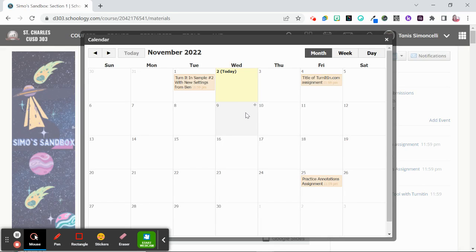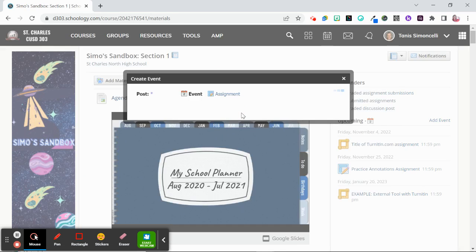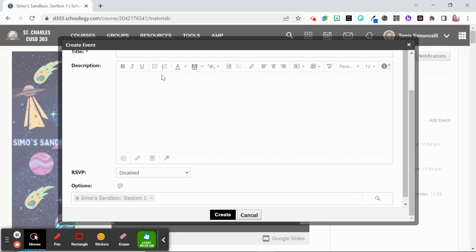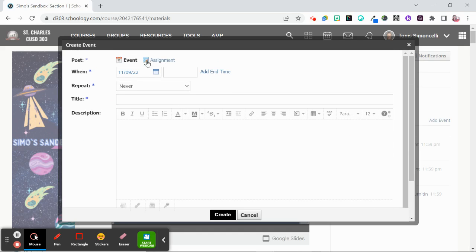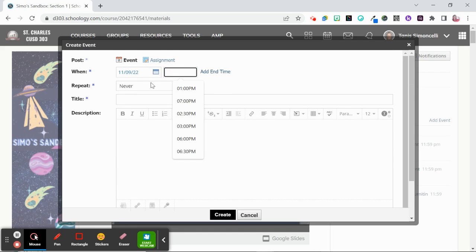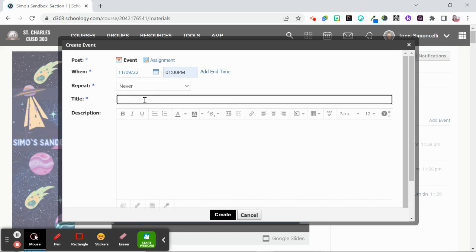From here you notice there's a plus. You can click right in the item. It will automatically open up as an event and then you put your times in if you would like.